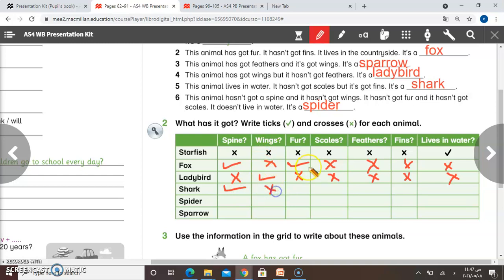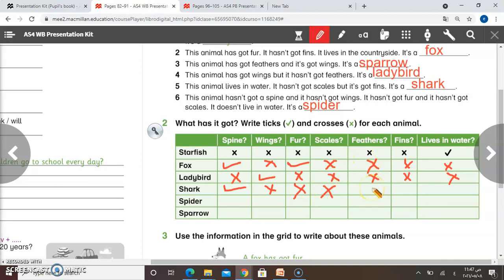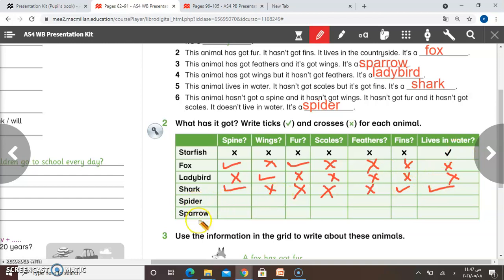Has it got wings? Of course not — cross. Has it got fur? Also cross. Has it got scales? Yes. Has it got feathers? Of course not — cross. Has it got fins? Yes — tick. And it lives in water — tick. Spider and sparrow are homework for you. Do them and check your answers from the video.